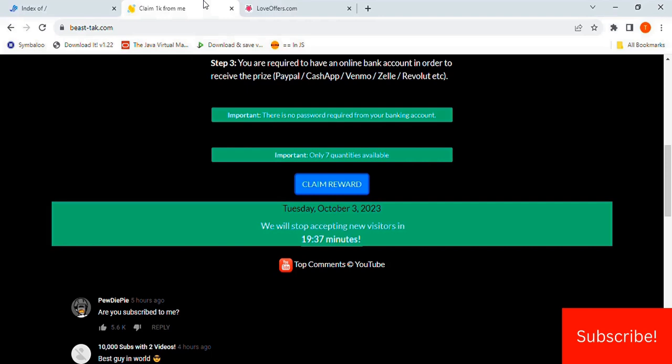Now I'm normally a programming education channel, so if that sounds interesting to you, or if I just helped you avoid this particular scam, please subscribe.